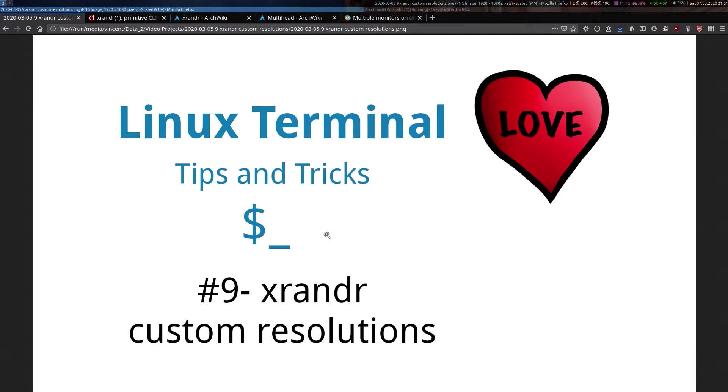In my last video about xrandr, which I'll card at the top of the screen, I mentioned I would make a follow-up that shows how to set up custom resolutions on your monitor.